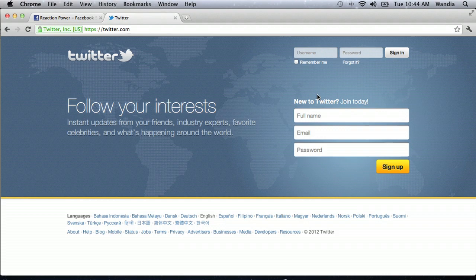To your right you'll see 'New to Twitter? Join today.' Enter your full name, your email address, and password. I'll show you how to do that right now.